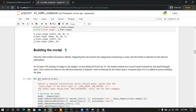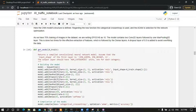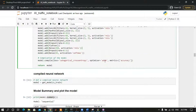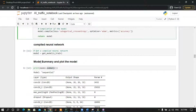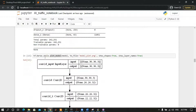Building the model is a very important step. As we can see, the model contains several different layers. We will use the Adam optimizer for optimizing the model, compile the neural network, get the summary for the model, and then save the model.